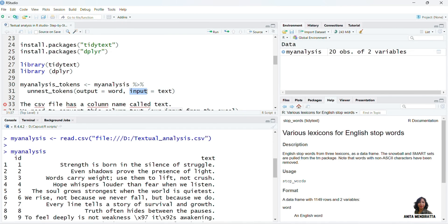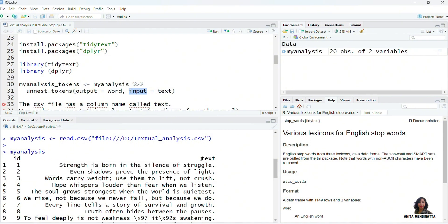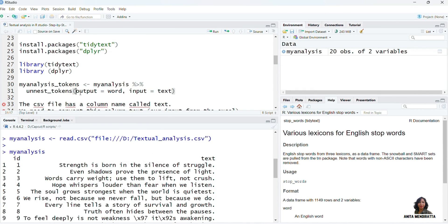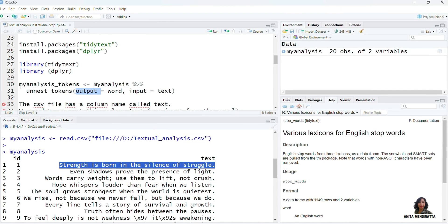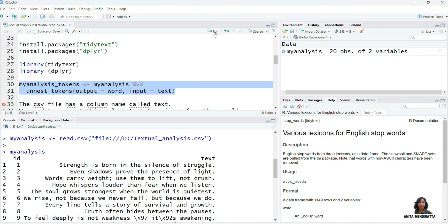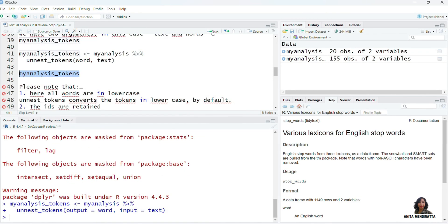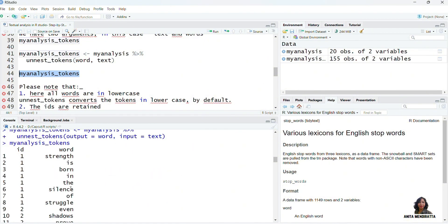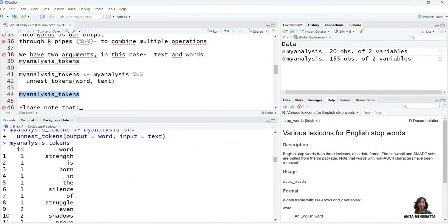So this text column is our input. In this case we are taking all the sentences which are stored in text — these are the text data which is contained in the column called text. This is our input, and the output is the words we need from these sentences. So let me run the syntax and print it.